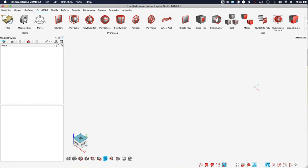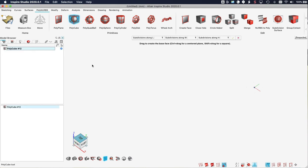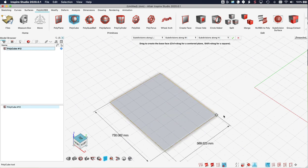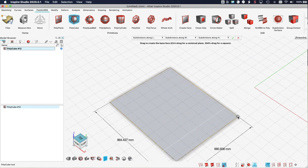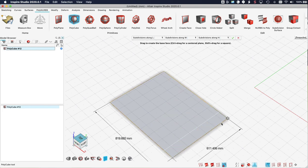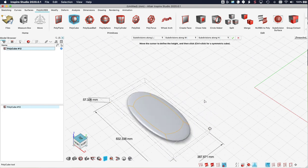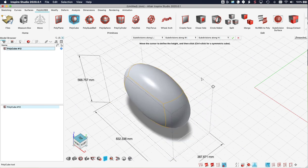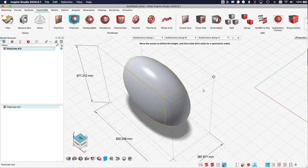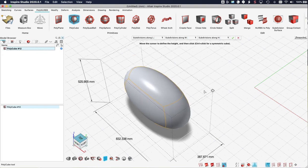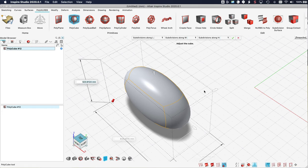So I choose the polycube again. I drag the base face. Release the mouse and move up and down. I click for the height. And here is the object that I created.